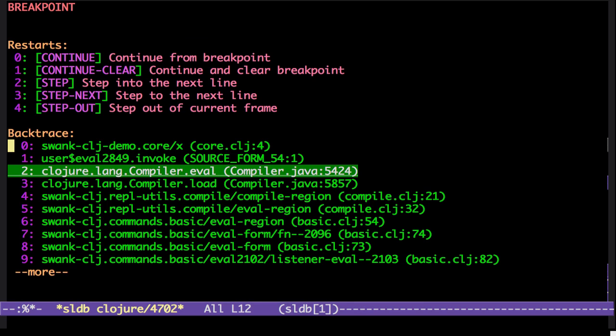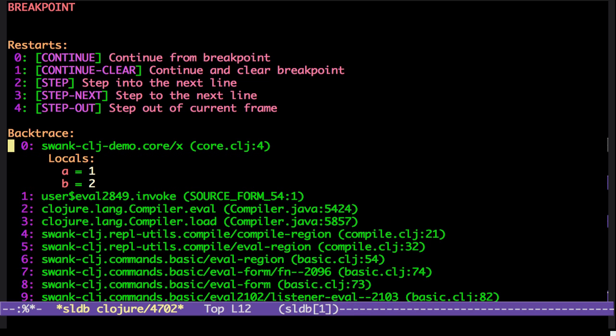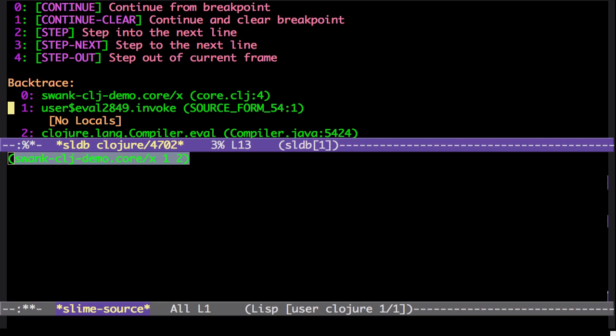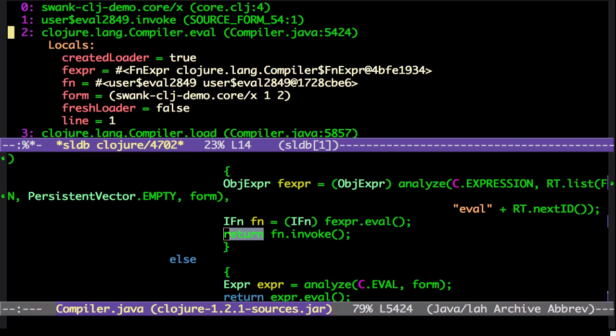You can see it stopped at the breakpoint. We have our locals.